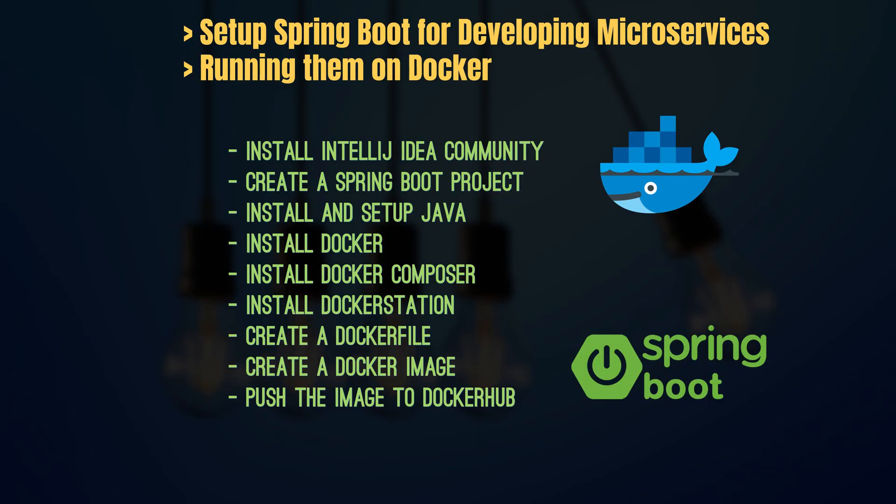We're going to start off with very basics. I'm going to install IntelliJ, create a new Spring project using Spring Initializer, then install and configure my Java, and then create a simple REST controller and test that in my browser.